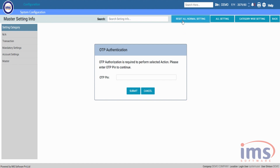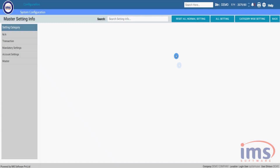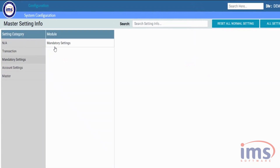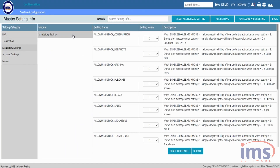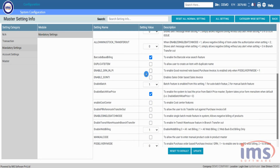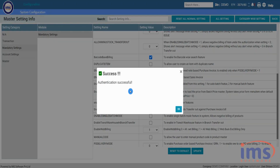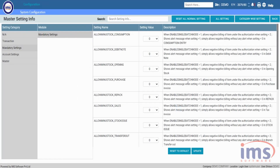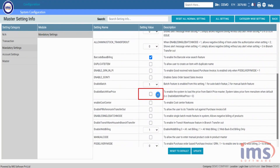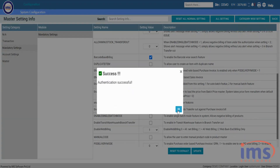Please follow the link in the description and enter the OTP provided for authentication. Secondly, go to Mandatory Settings and configure all the settings as per the client's requirement. Tick the box and click the button to update the particular setting as per your requirement, or click the Reset to Default button to reset it to default.